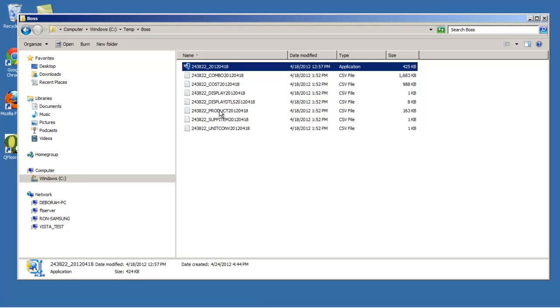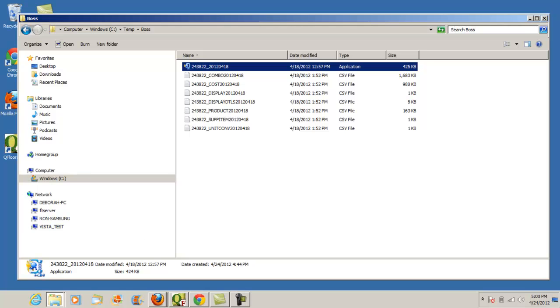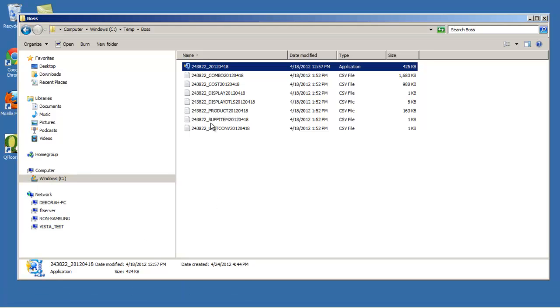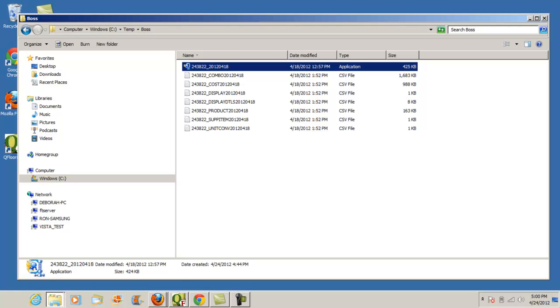Really, the only one that you need to know about is the product file - the one that has an underscore product. That's the one we're going to select in QFloors. We use all the rest, but you don't have to worry about any of the other ones. After you get the files like this so that you have these seven separate files, you're ready.